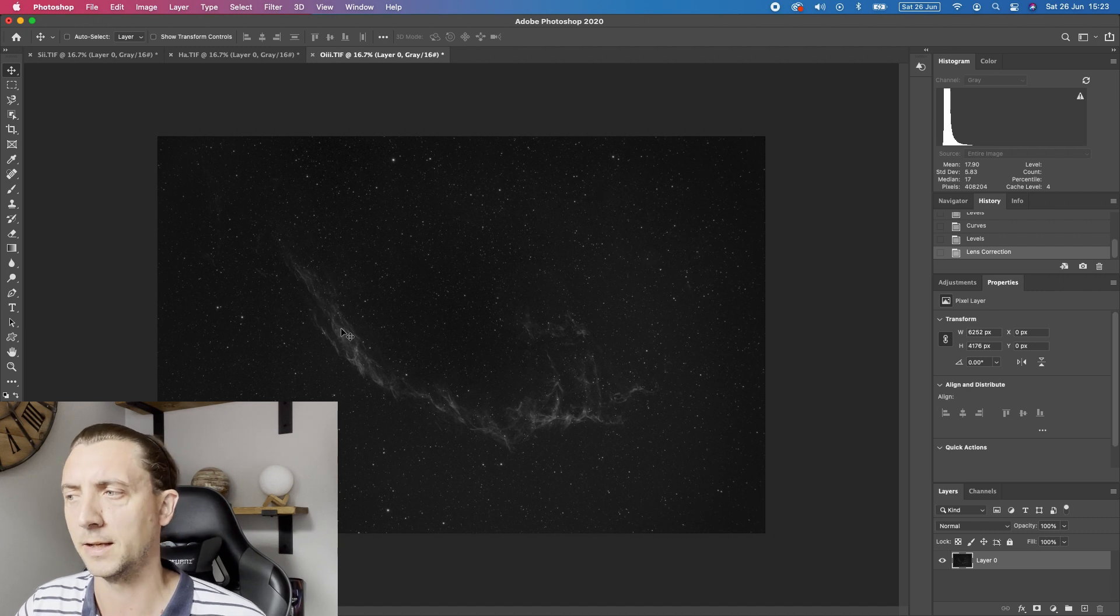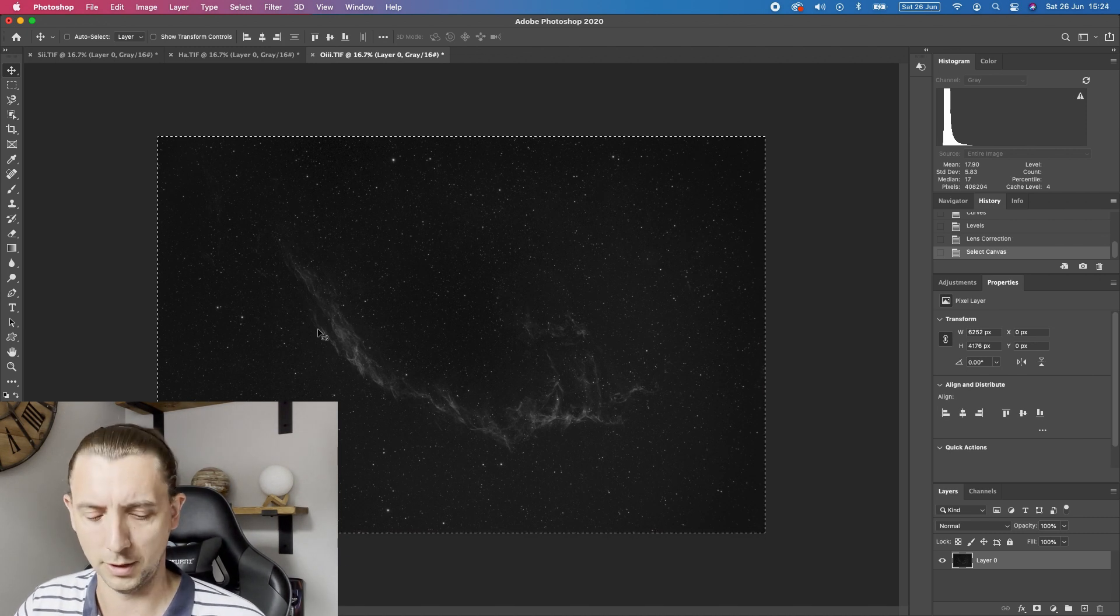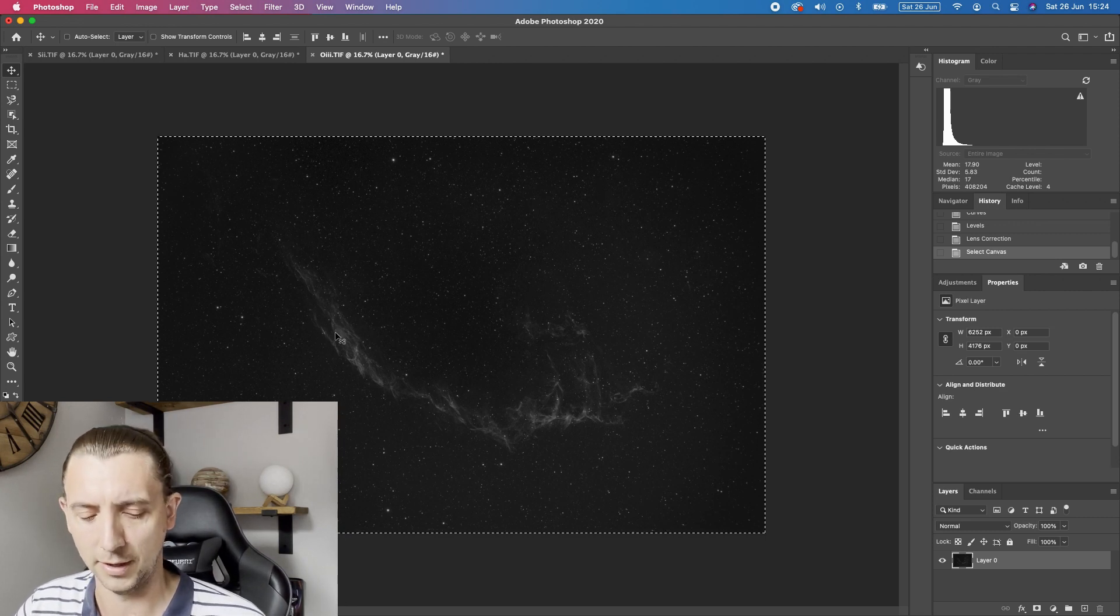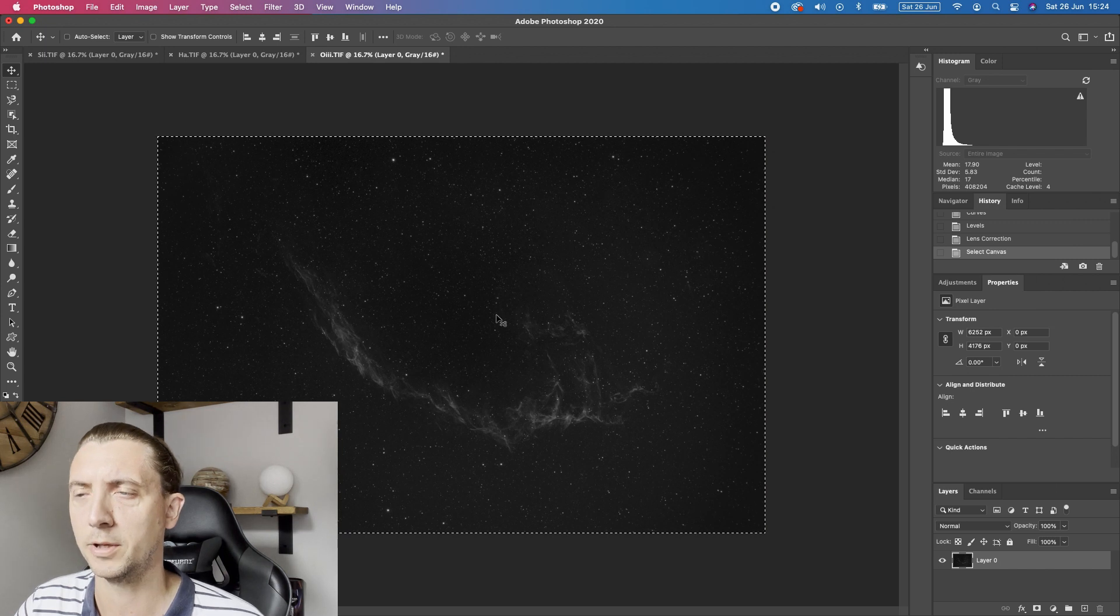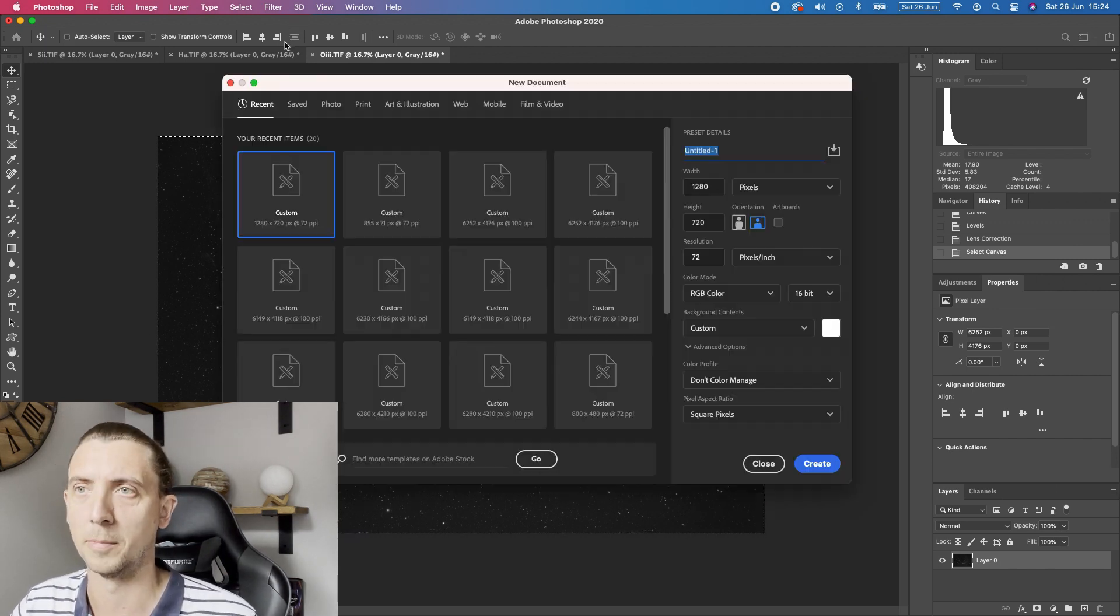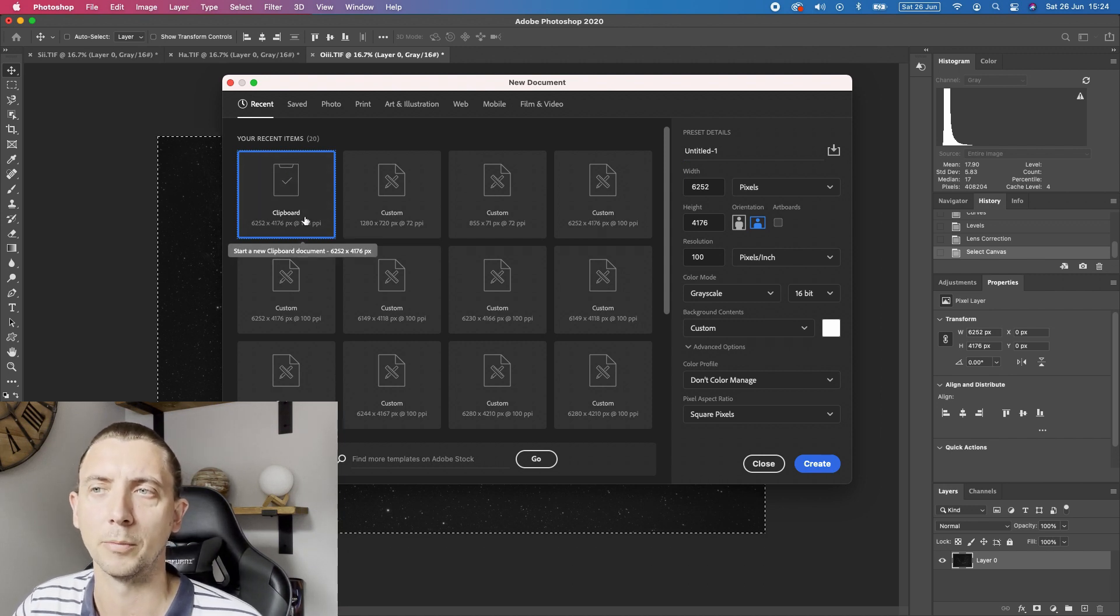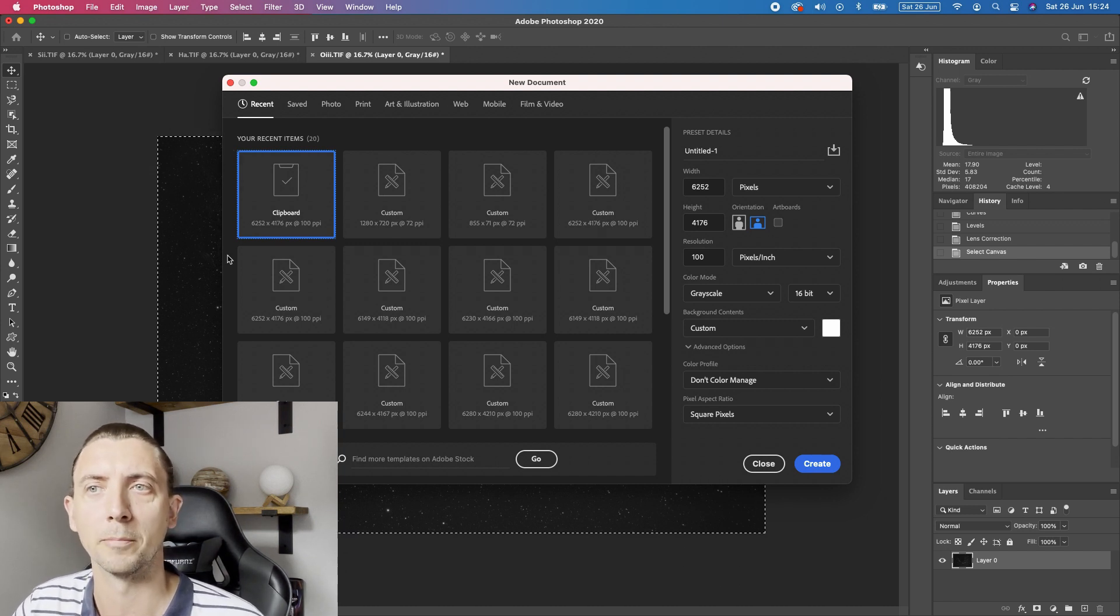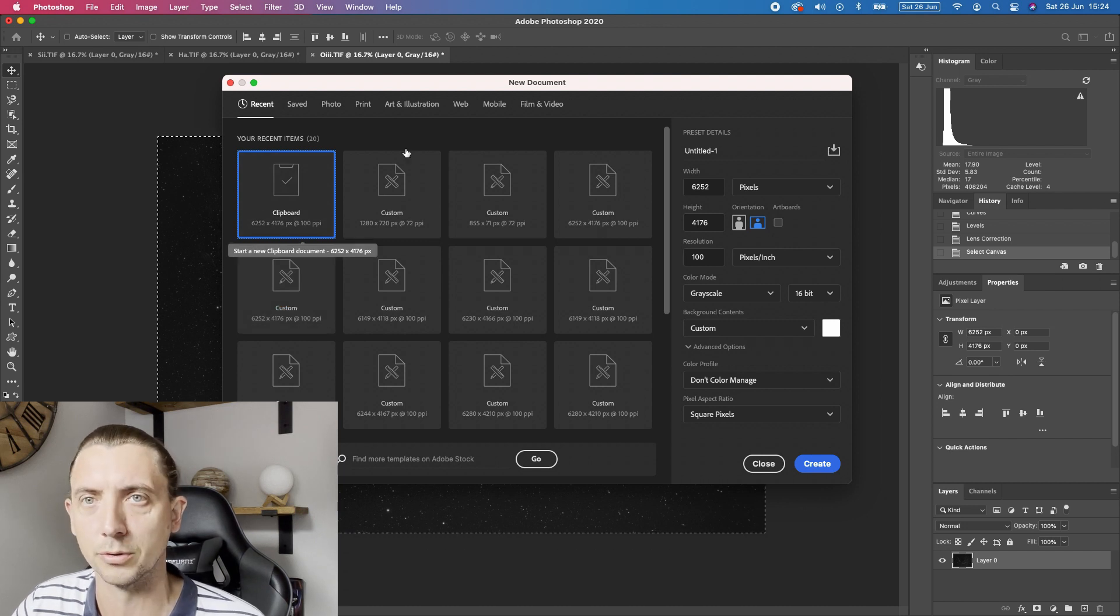So now we have three relatively unvignetted images and we want to combine those into a colour image. The easiest way to do this is to either control A or command A depending on whether you're using mac or windows and then again command or control C to copy that. So you now copied it and then you can go control or command N for new.